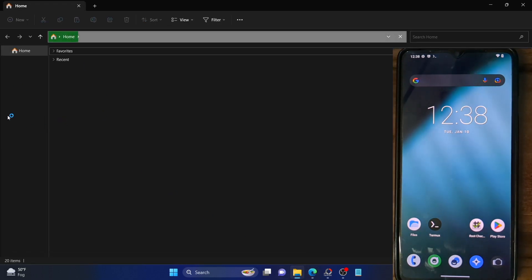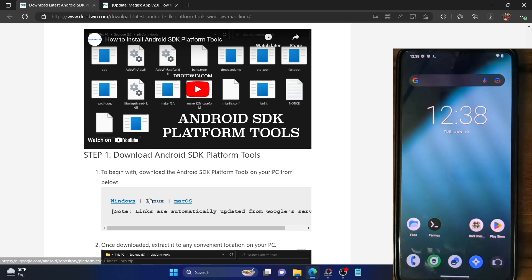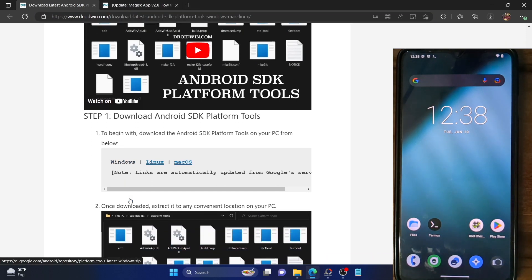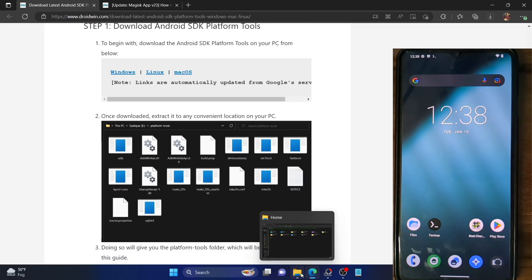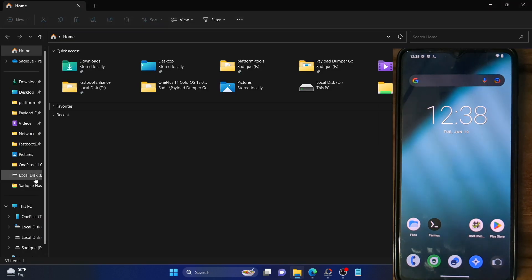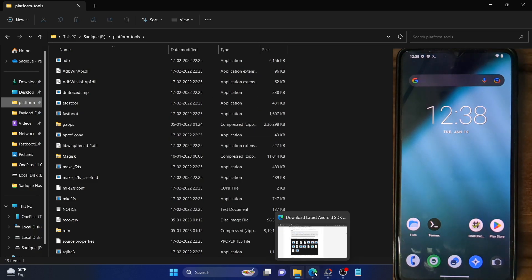In my case, I've done the extraction in the E drive. Make sure to download from the link and extract it anywhere on your PC. Once that is done, here's the platform tools folder I'm talking about — these are all the files of the platform tools folder. So download and extract it on your PC.